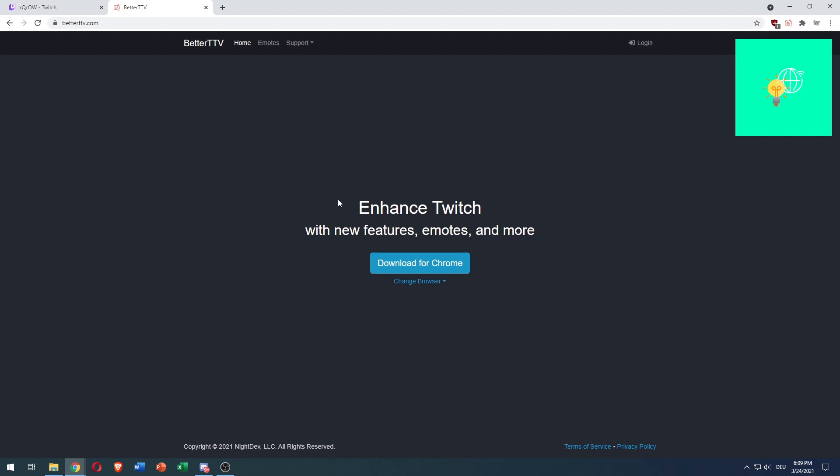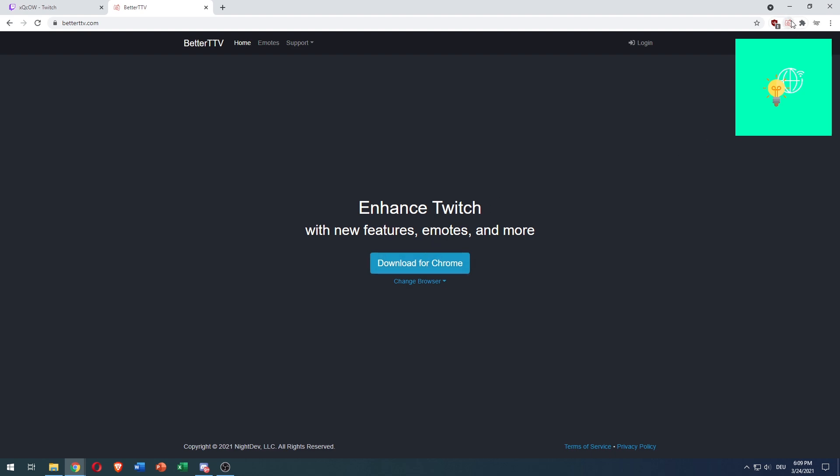You can get that add-on by going to BetterTTV.com and you will get to this website. You would then have to download for Chrome and you will then have an add-on like this.